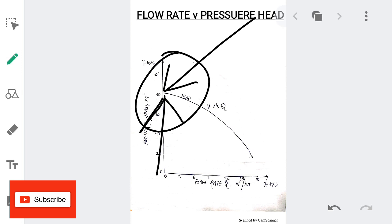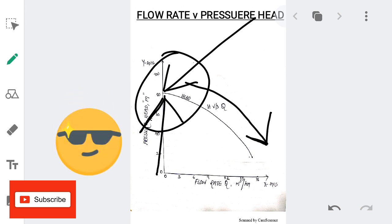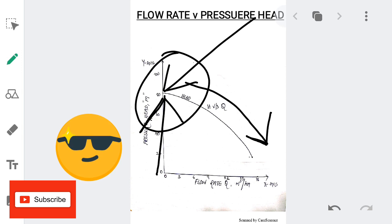From the shut-off point, as you open the discharge valve and the flow rate increases, the pressure head is going to drop. Now let's understand this phenomenon in a practical way.